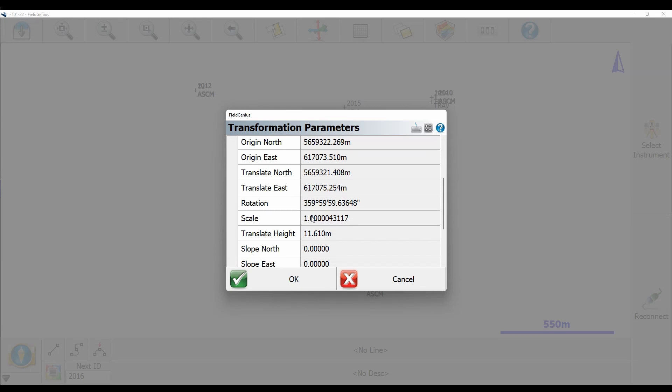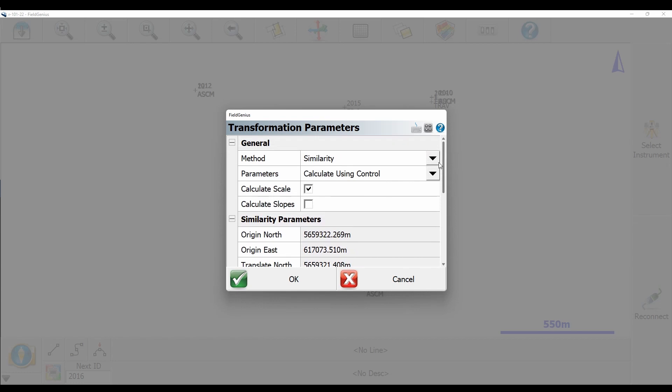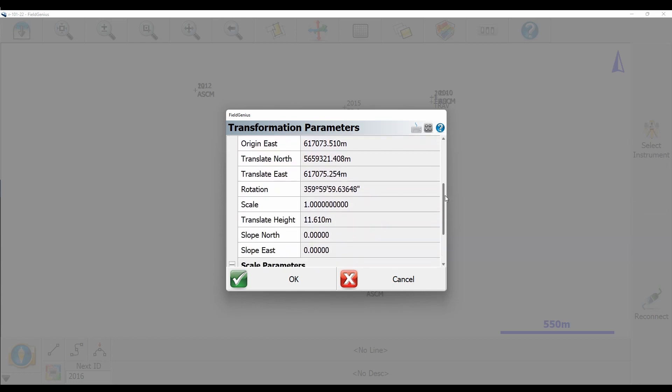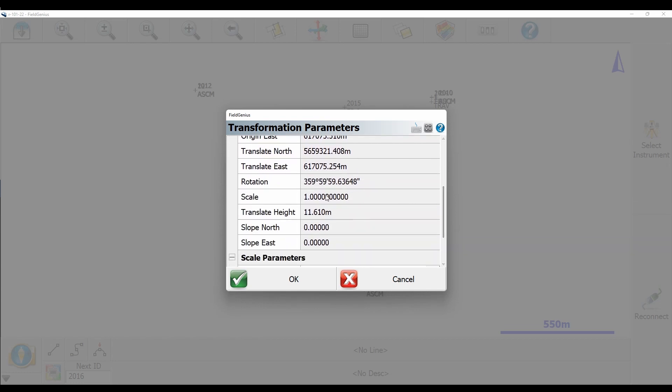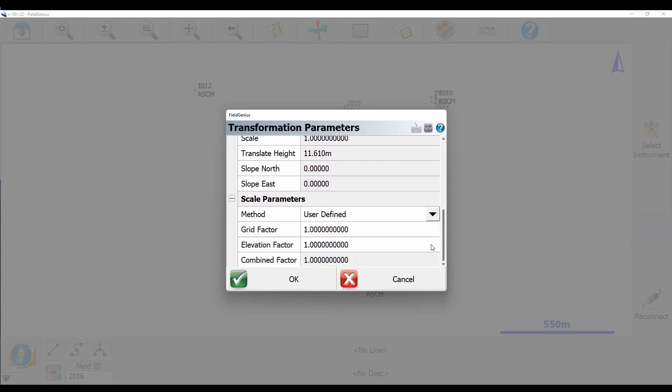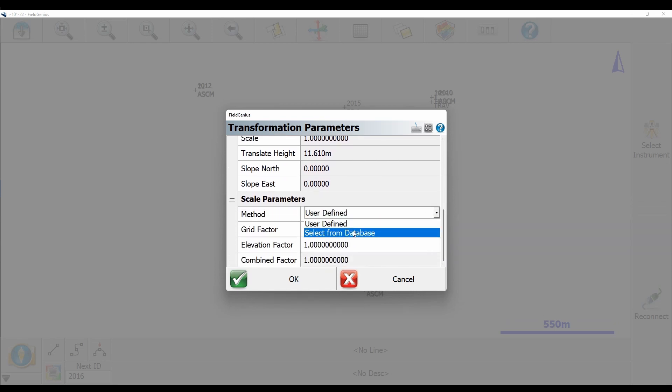So if I go ahead and turn that scale off, because I just want to pull the scale factor off of a single monument as opposed to using my other known points to calculate it, I can go down to the bottom here and click on Scale Parameters, and change User Defined to Select from Database.